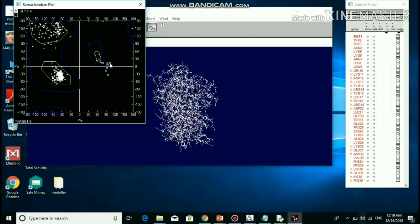The model was accepted as all the amino acid residues are in the allowed region. Only glycine residues are present in the disallowed region. Structure prediction is more important — a structure dictates function.